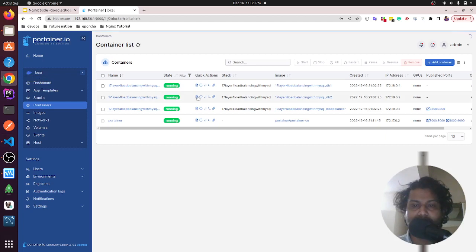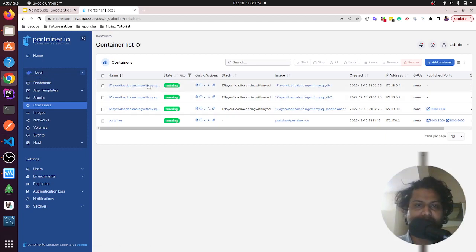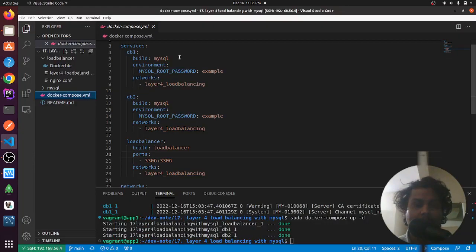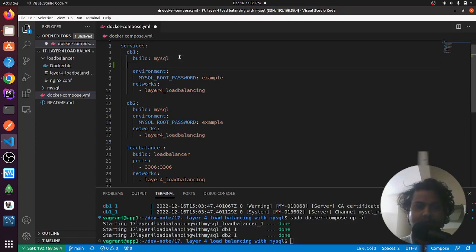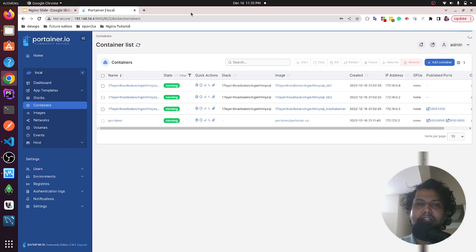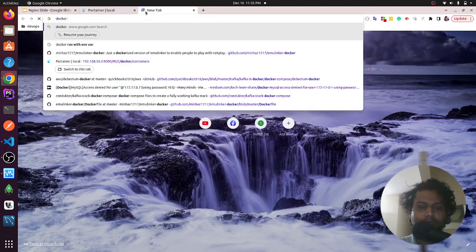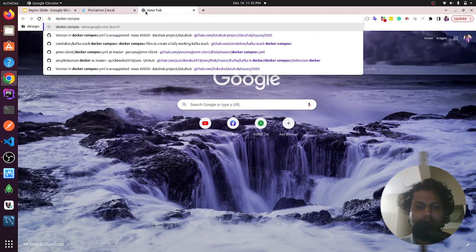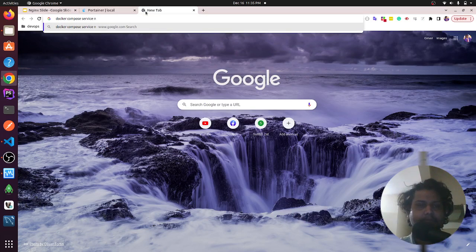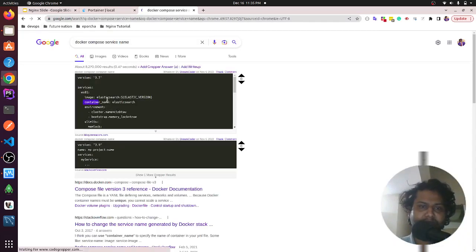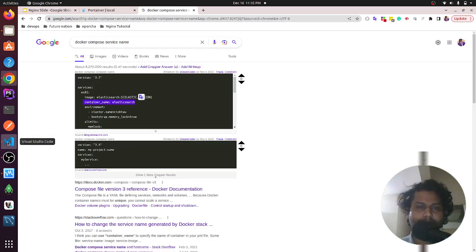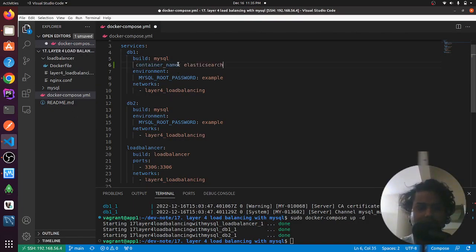I noticed that the container doesn't have a name set. If I add a container name here — checking online for the Docker Compose syntax — the field is container_name.